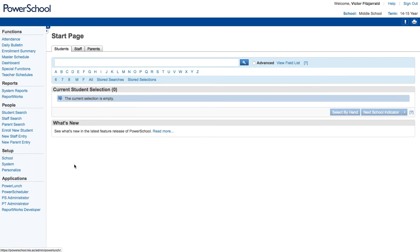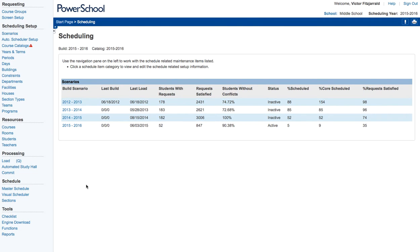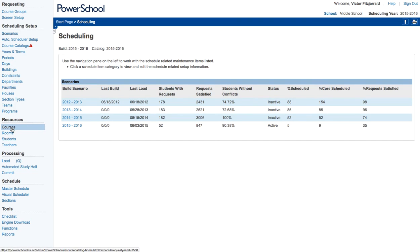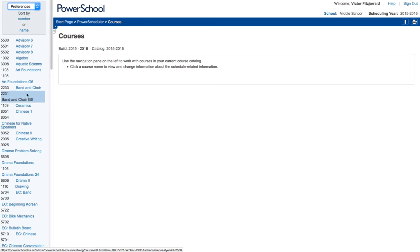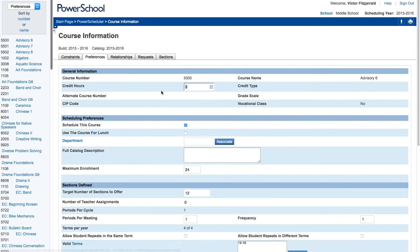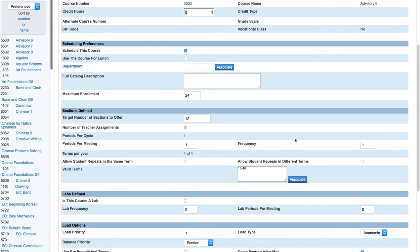Once you're there, go ahead and fire up PowerScheduler and once you have it set up, you're going to do some very specific changes to the courses that you want to be balanced in a certain way. So I'm going to go ahead and select courses from the resources and then select one that I know I want to have set as a gender-based balance, which is our advisory courses in this case.